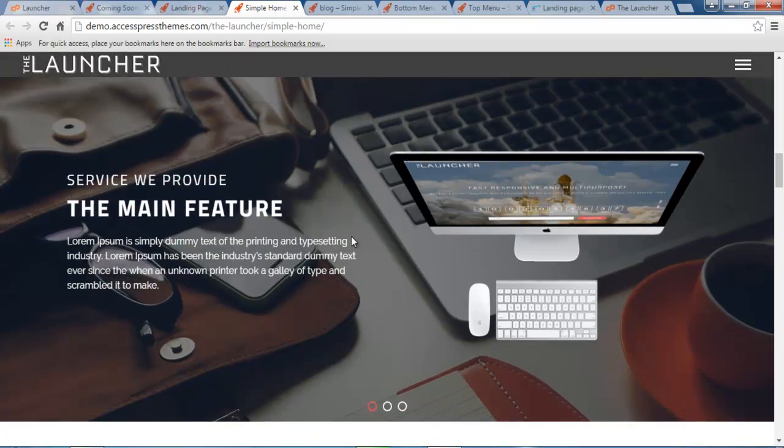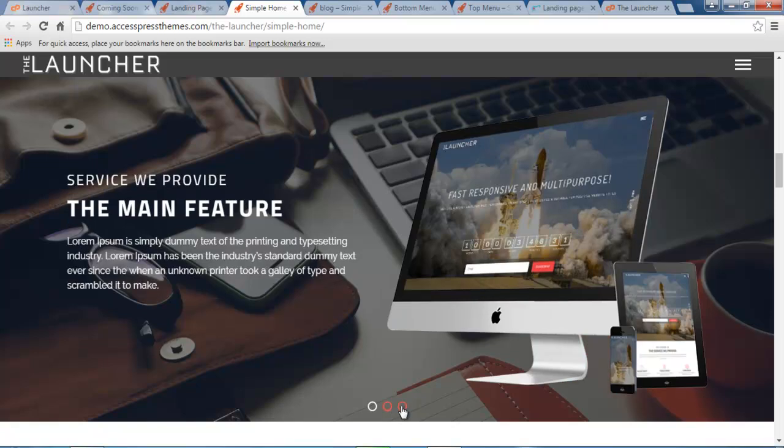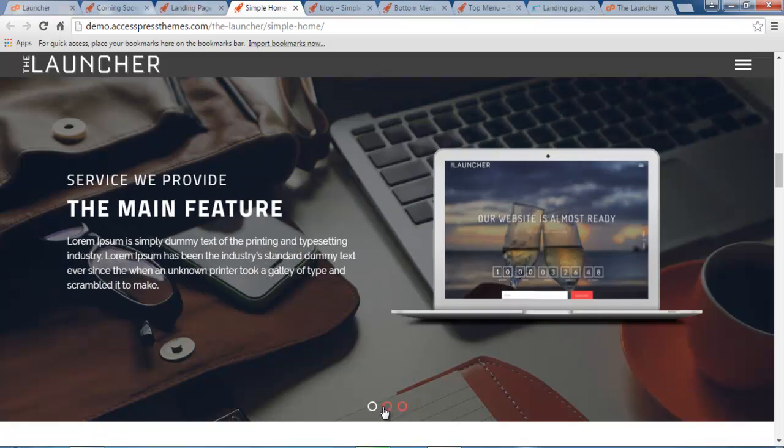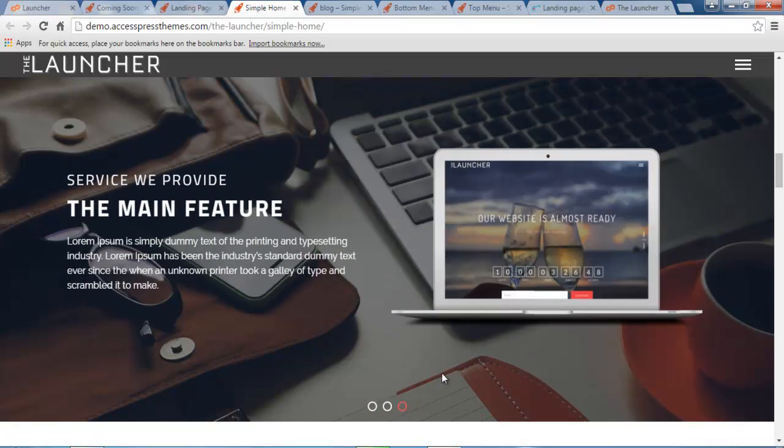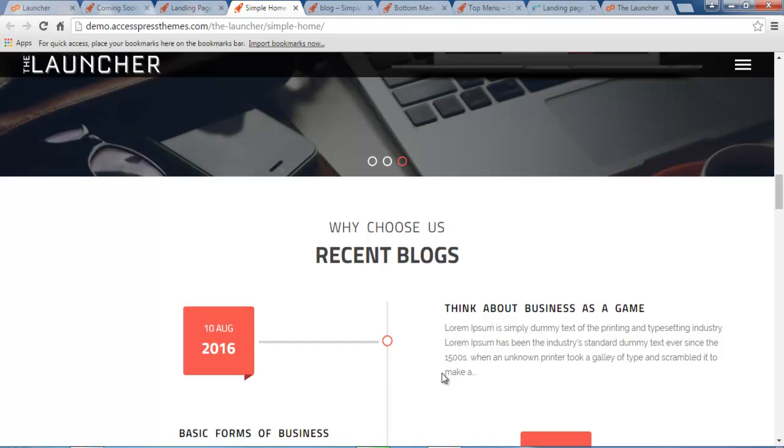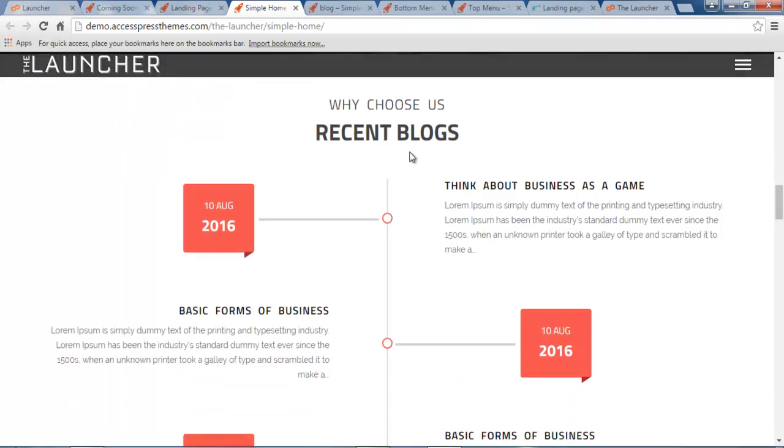Then the next section is your feature section. It is as a landing page as well, like a slider kind of layout. Then the next section is your blog section and your layout will be as such, with date, your title and description. It is an alternate layout.